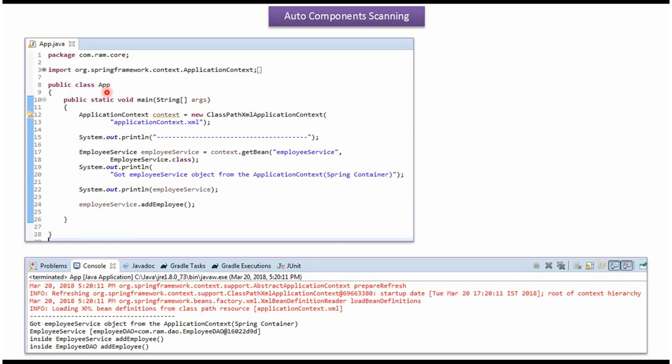Here I have defined the class App. If we run this program, we will get this output.